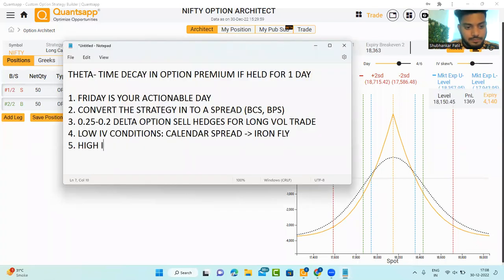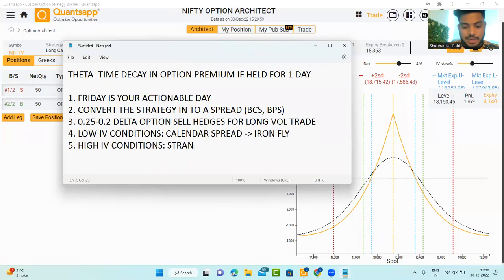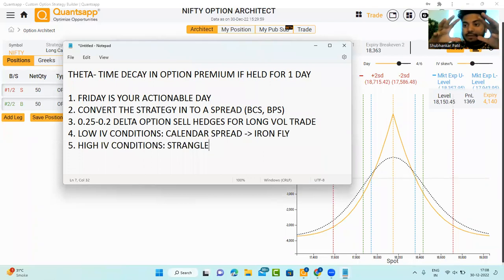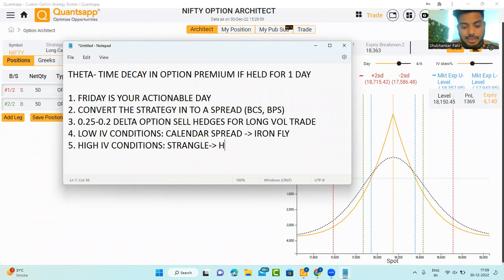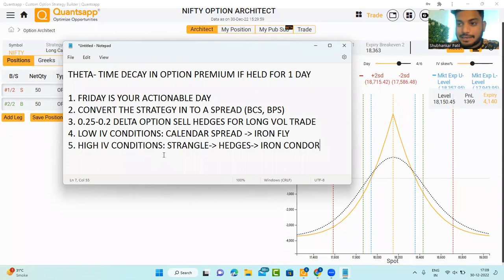In high IV conditions, what you can do is deploy a strangle — selling out-of-the-money call and put options — but you need to buy hedges. In low IV conditions, you can try an iron fly: sell call and put options at the money and buy the hedges. In high IV conditions, you sell strangles and buy hedges, converting the strategy into an iron condor. This is how you can tackle theta in a tactical and much more efficient way — handling it in one of the simplest and most practical approaches available.